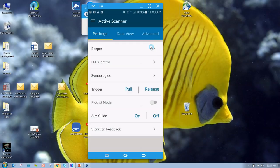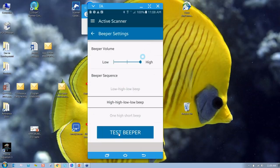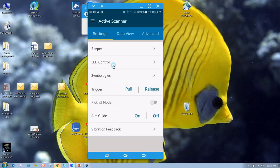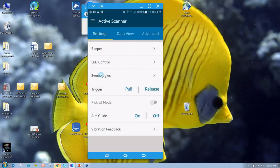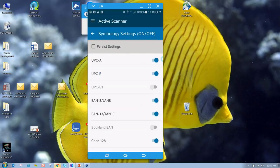Now that I have it paired, let's take a look at what you can do. I can beep the beeper - you have different beeper sequences you have control over. I can control the LEDs. On the top of the scanner is a canopy that has LEDs on it - right now it went green, now blue, now red, and now I've turned it off. So you have full LED control. If you want to turn symbologies on and off - for example, if I click that, UPC no longer scans. If I turn it back on, it does scan.